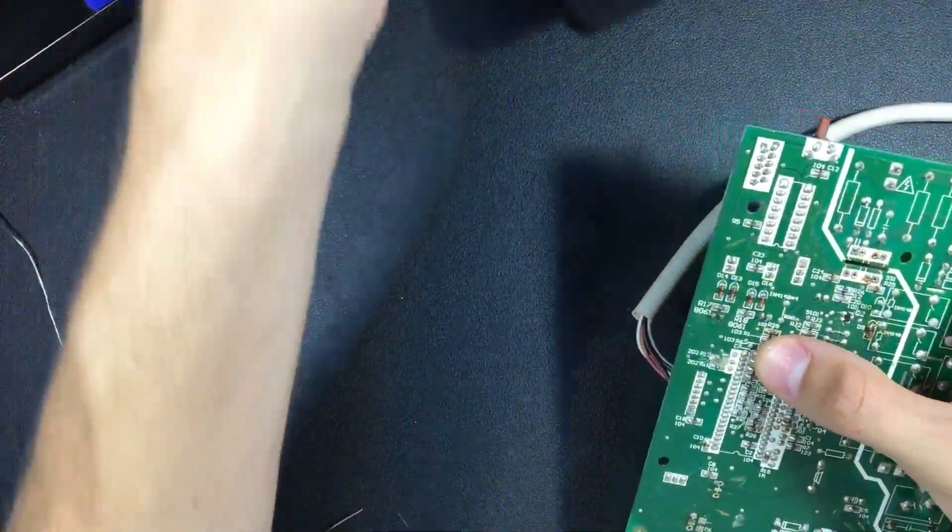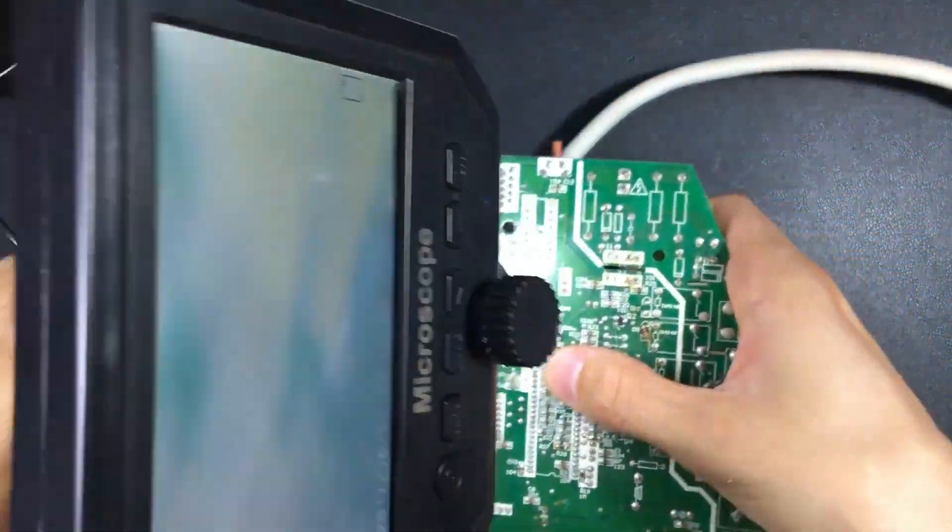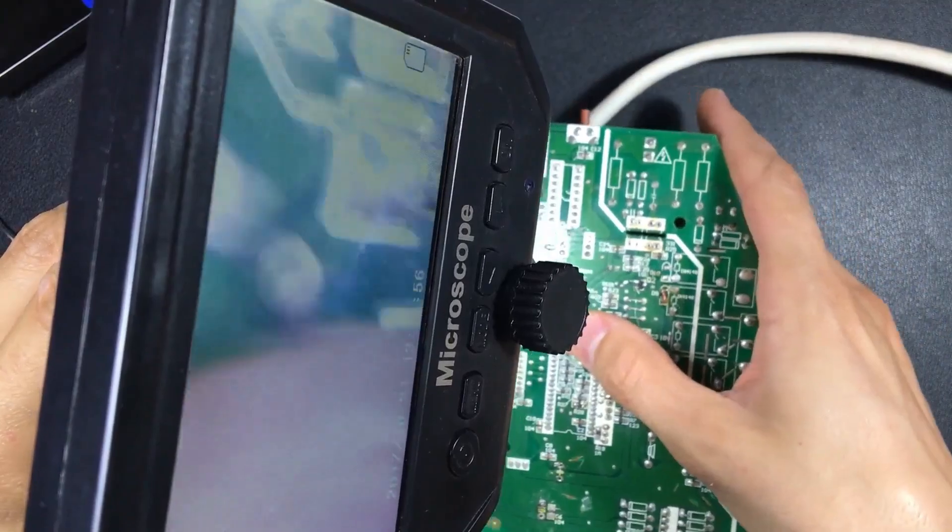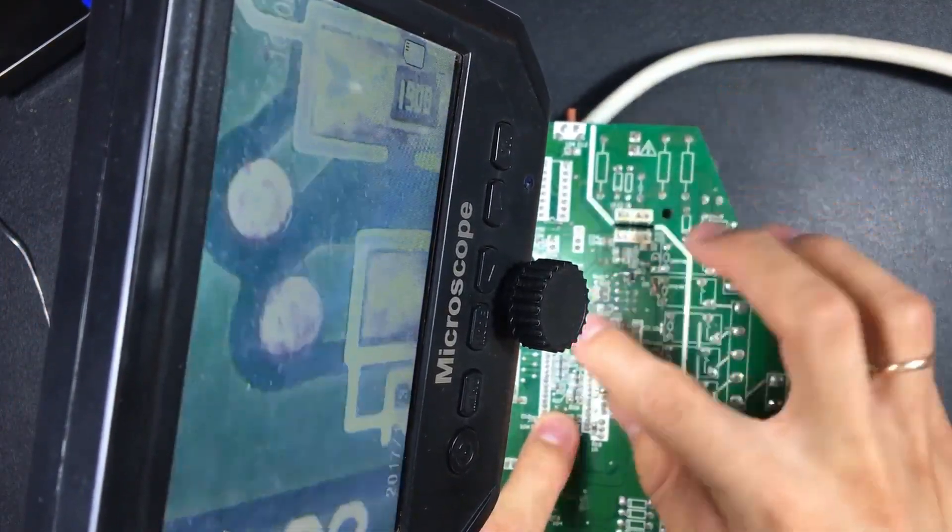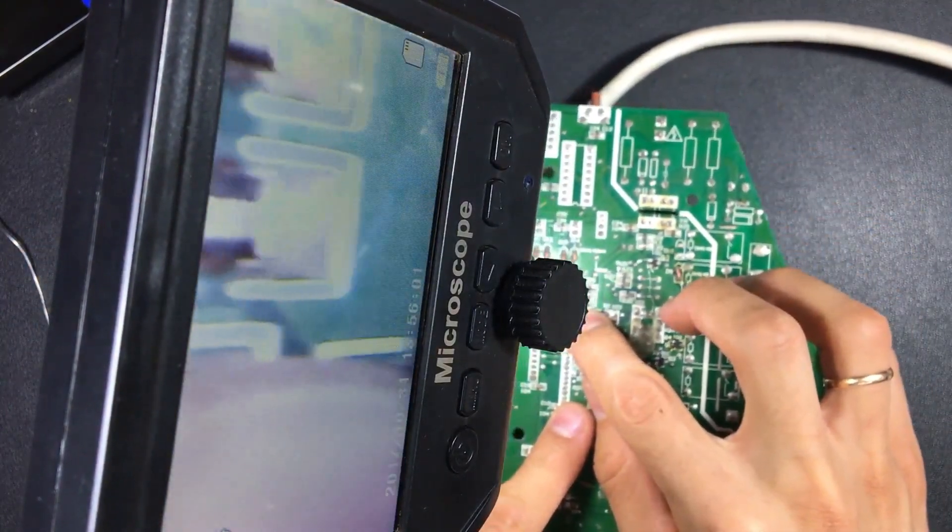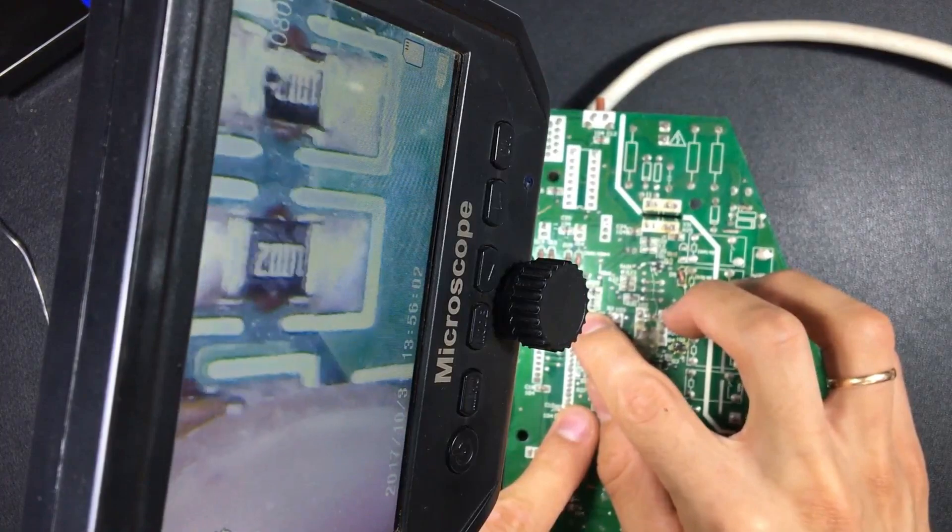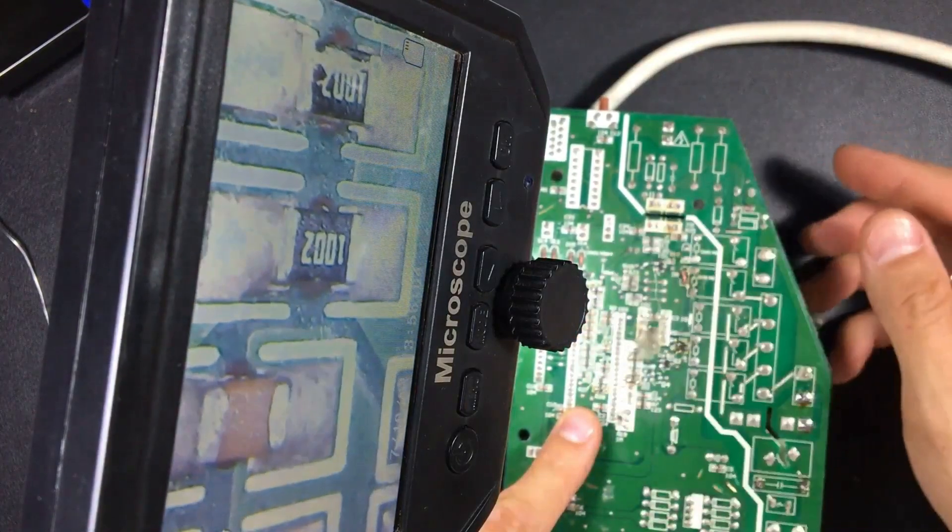We take the board out of the holder and with the microscope we will try to show the number of that resistor on the screen. It is the one we have here. This resistor.